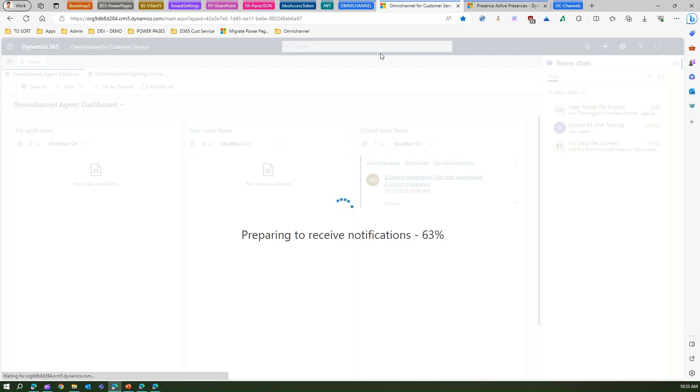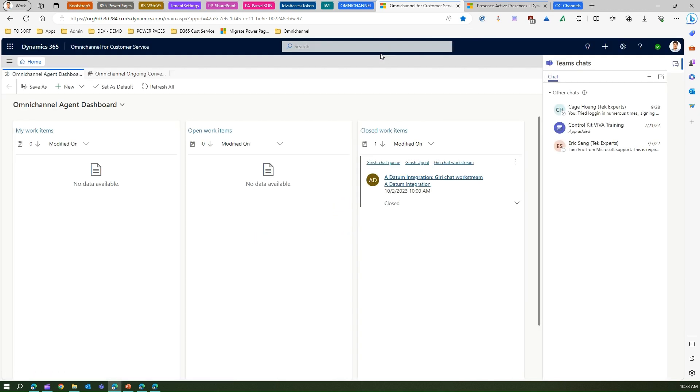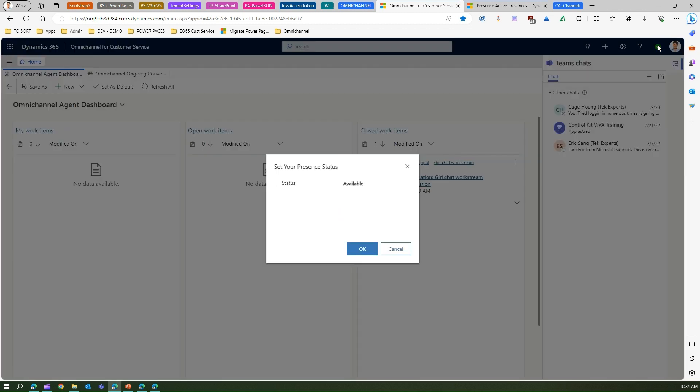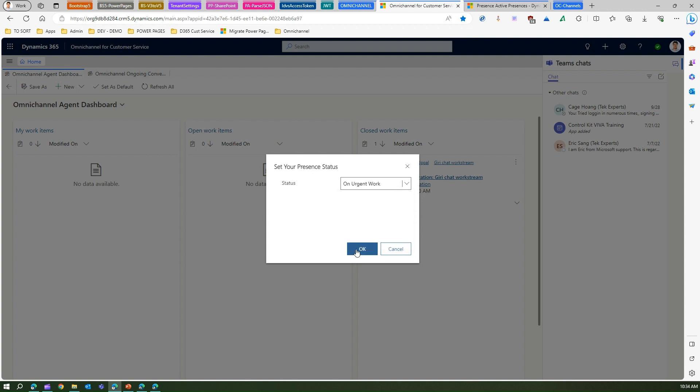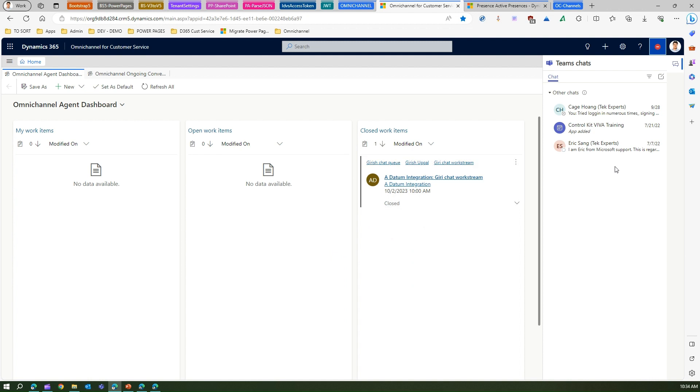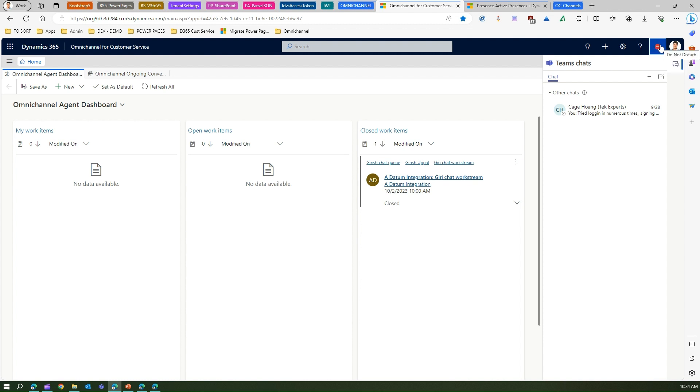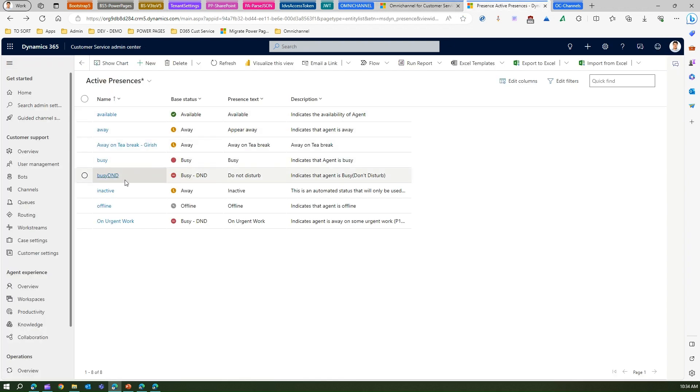Let's see whether it has persisted that change or not. If I click over here, if I see status as available then yes I can see on urgent work. I can make this status as on urgent work and then I can click on okay. Accordingly the presence will get changed. The presence is basically do not disturb and that's why it is coming with a hyphen on a red circle which indicates that this is do not disturb state.